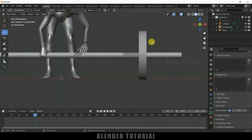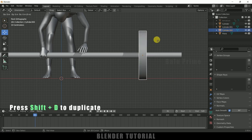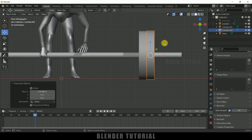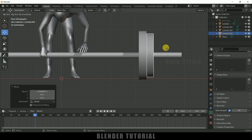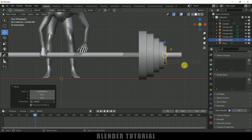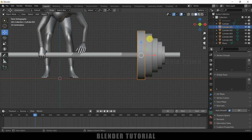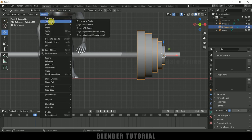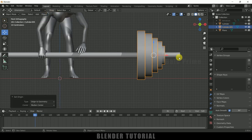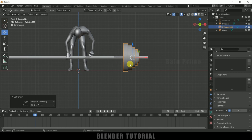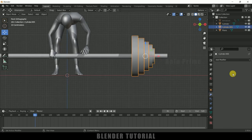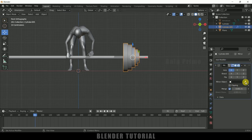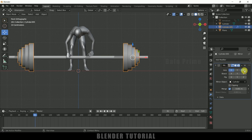Select the weight, duplicate it by pressing Shift + D, press X to move it along the X axis, and press S to reduce the scaling a bit. Now select all the weights, hold Shift and select all of them, press Ctrl + J to join them, and set the origin to geometry. To mirror the weights to the other side, go to modifier options, Add Modifier, and add a Mirror Modifier. In Mirror Object, select the cylinder and enable the Z axis as well.